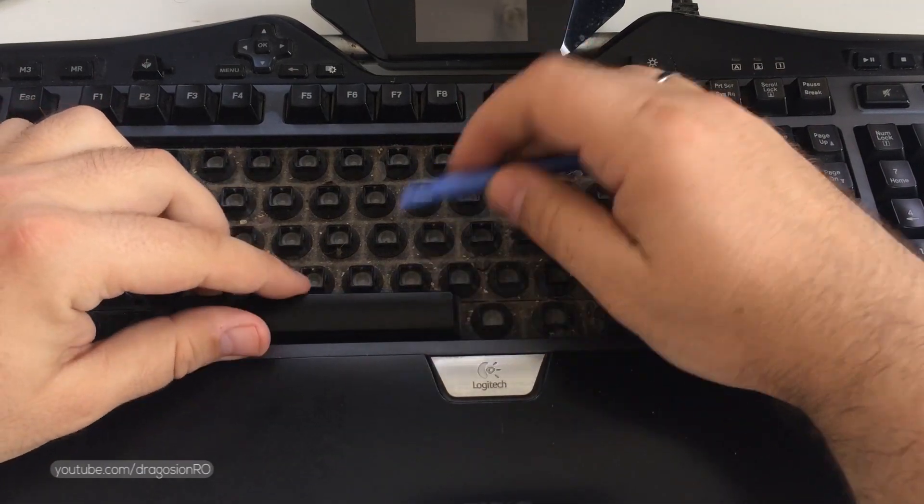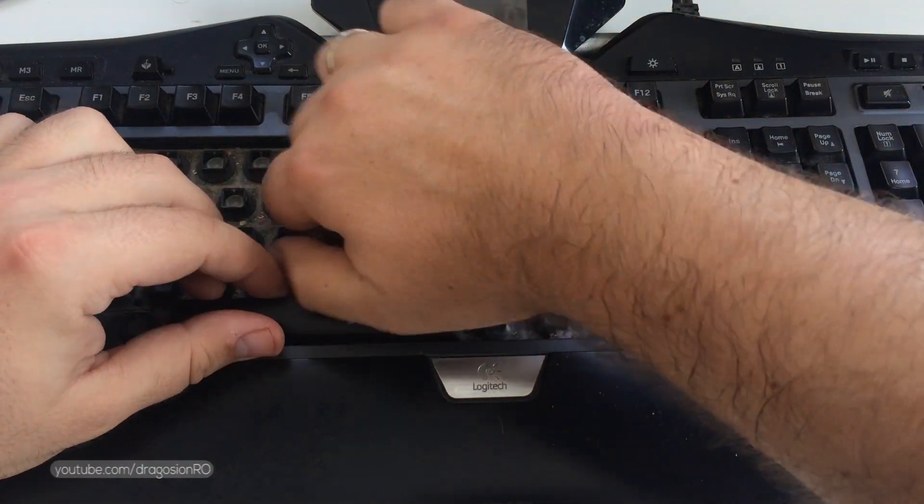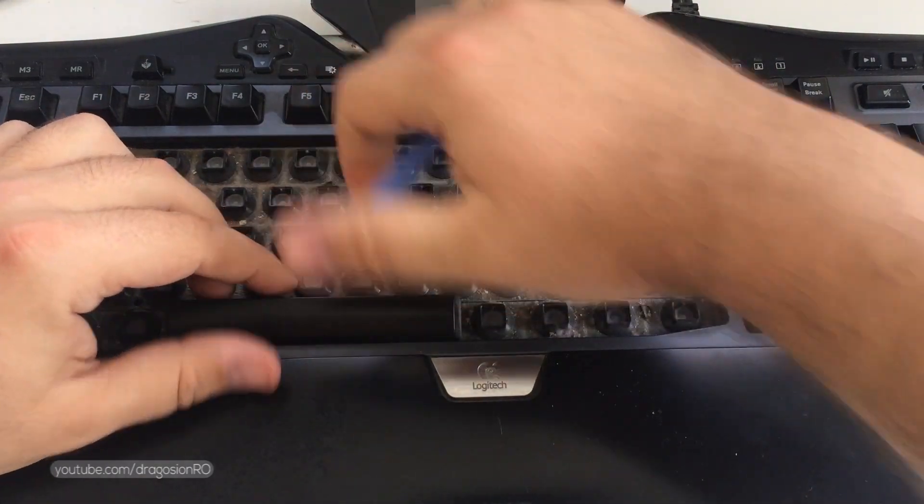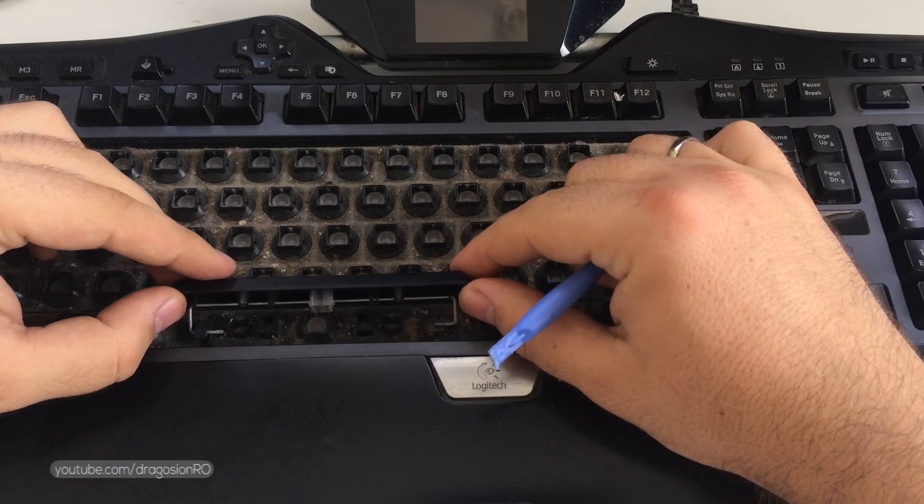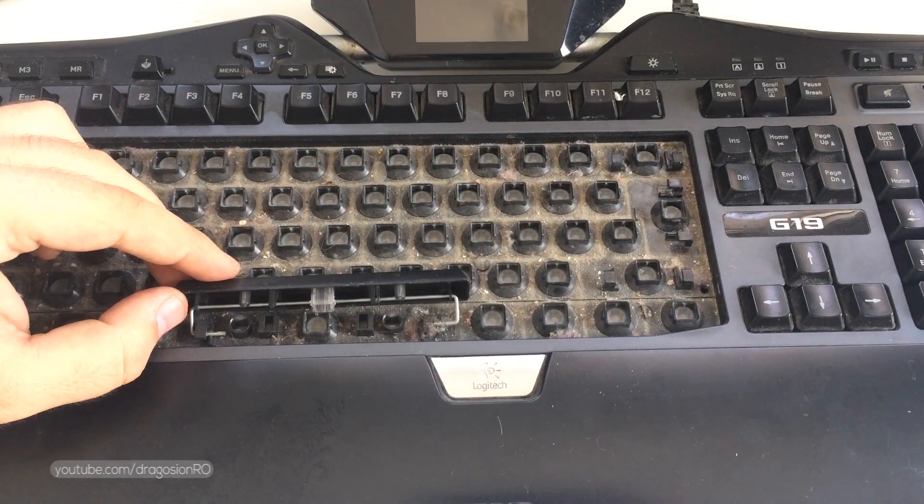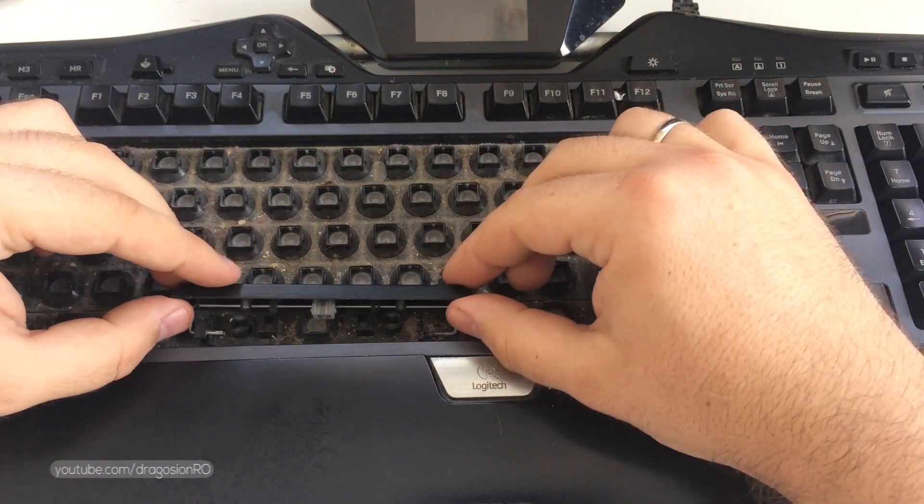When removing the space bar apply pressure in the middle and then slide it outside from the metal rods.